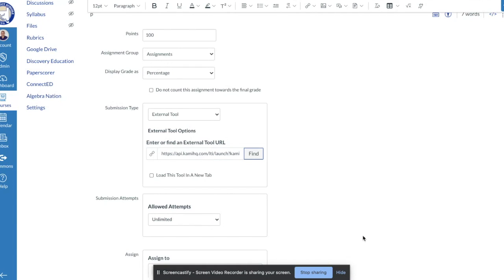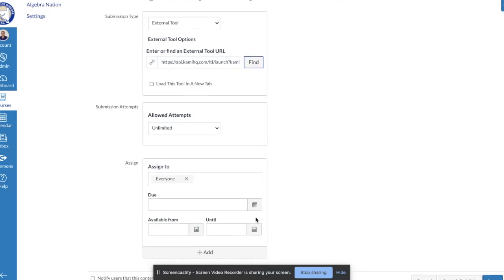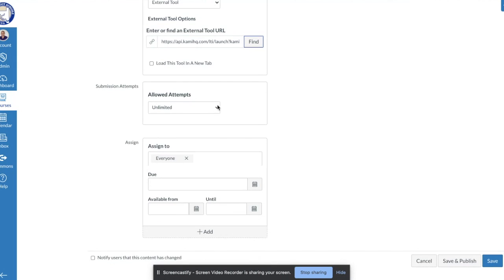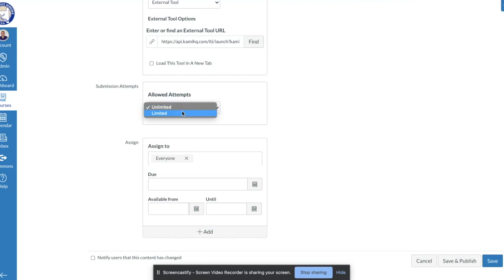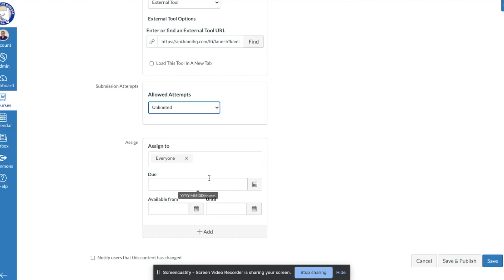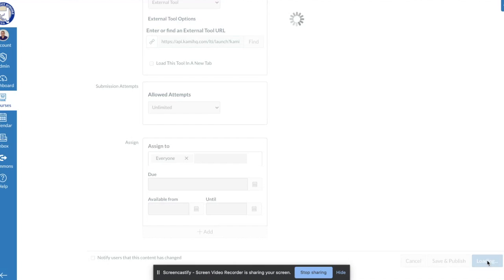Once the PDF is selected, the rest of the assignment settings are the same as covered in previous videos — choosing unlimited or limited attempts, assigning to everybody, setting a due date, and so on. In this example, I'm just going to click Save.